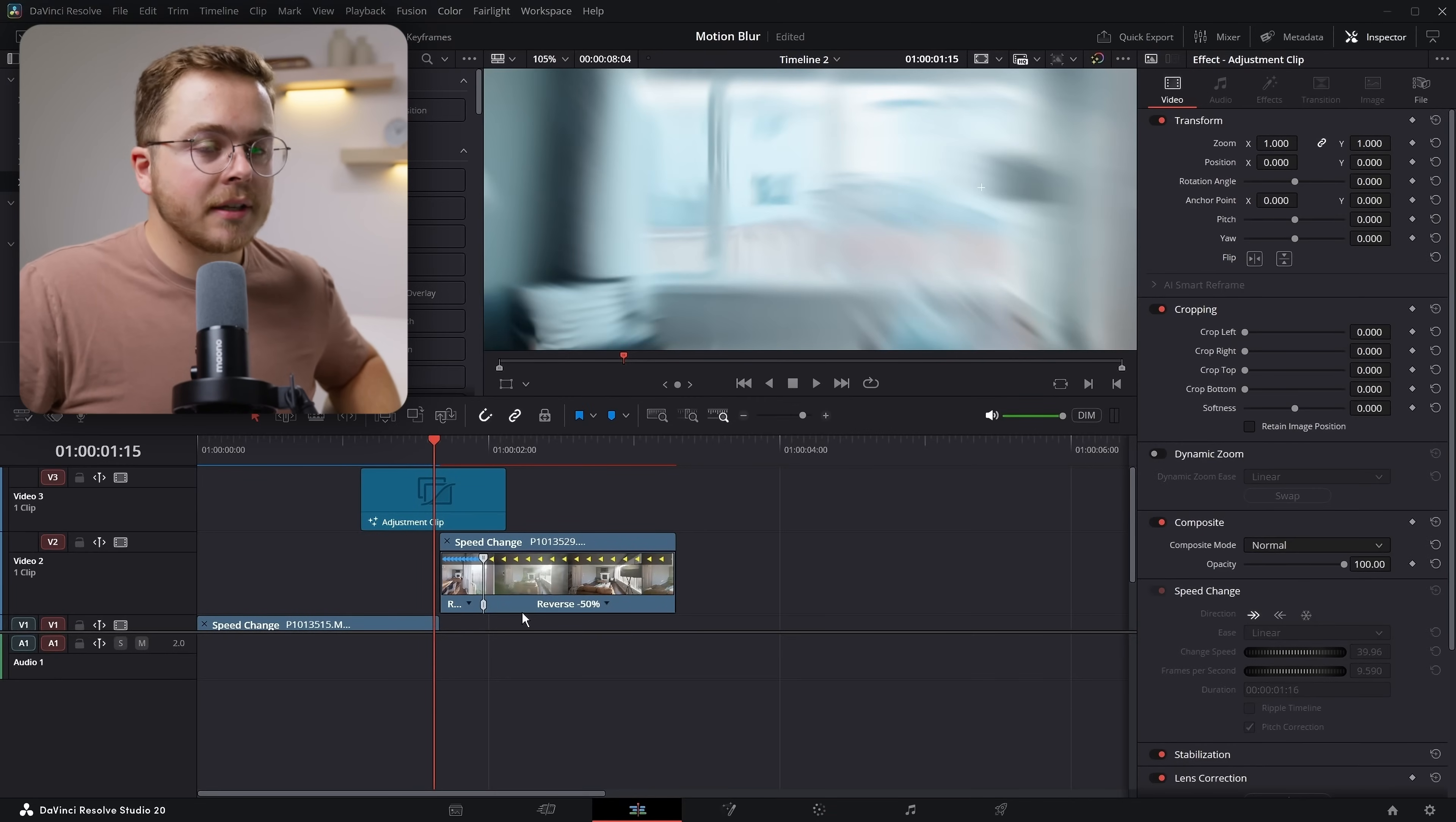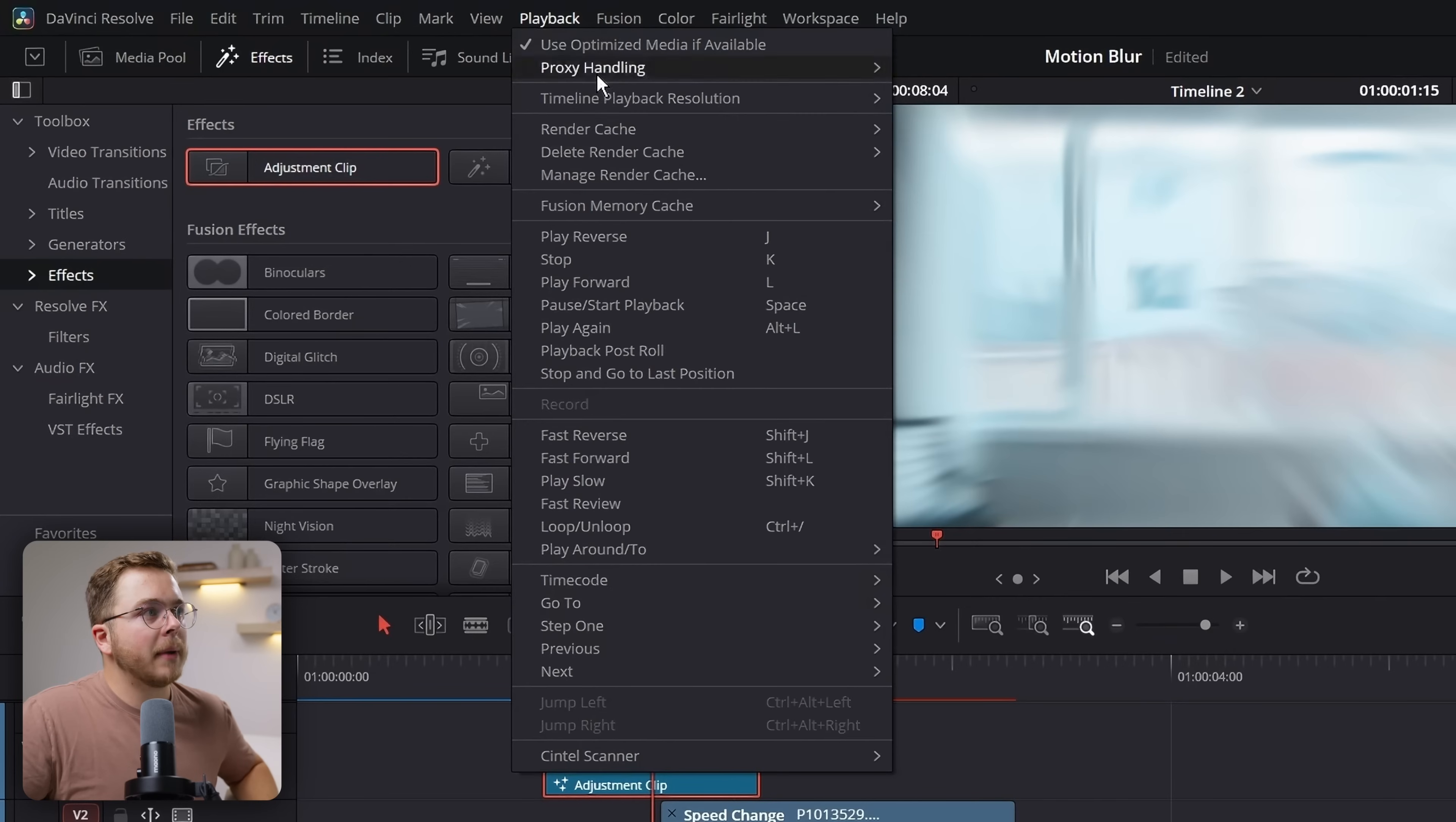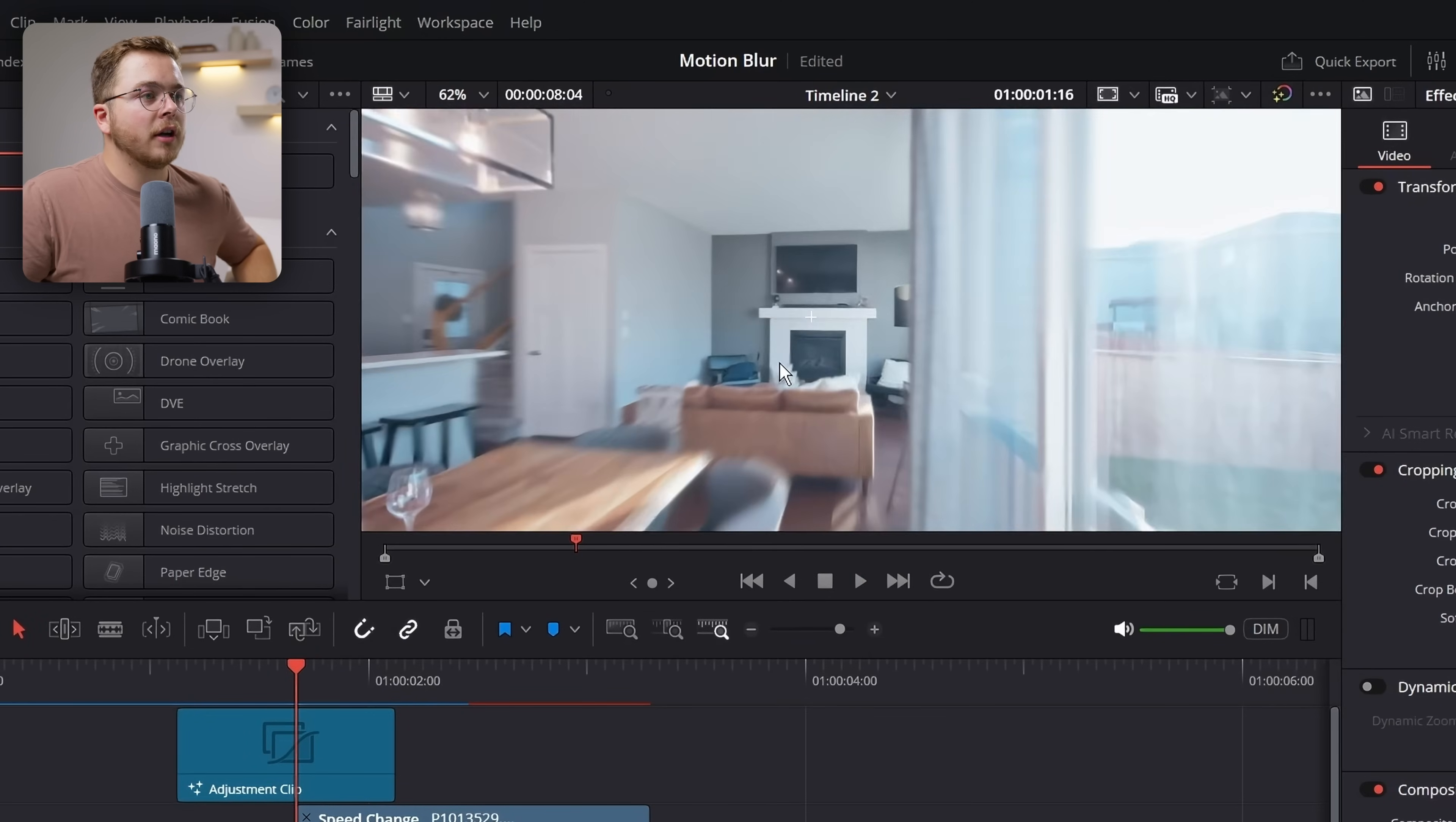And this is going to be very computer intensive. So you're going to have to turn on render cache, which just lets your computer simulate the images so that you can view them back in real time. So let's make sure that we go into playback, render cache, and make sure that it's set to smart or user. And once this red line has turned blue over the adjustment clip, you can take a look at it and look at that. We have smooth motion blur.